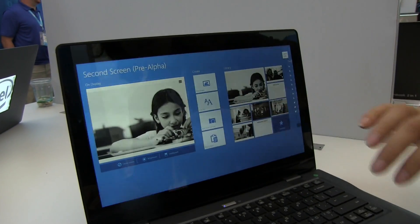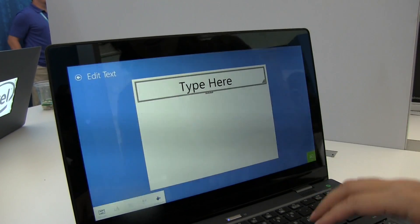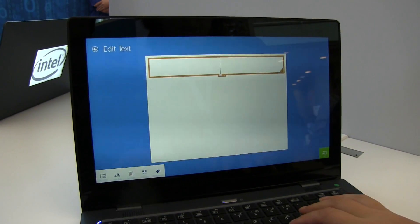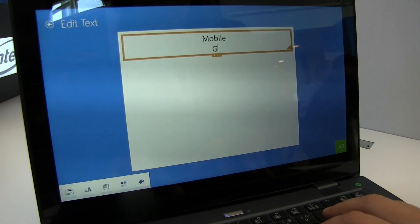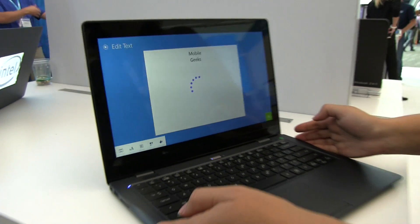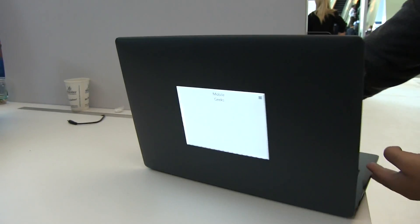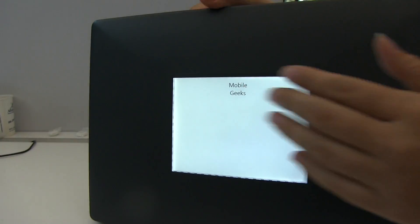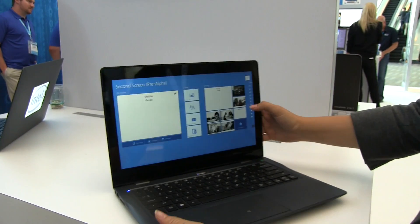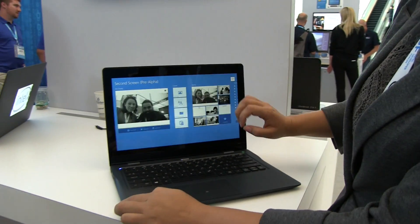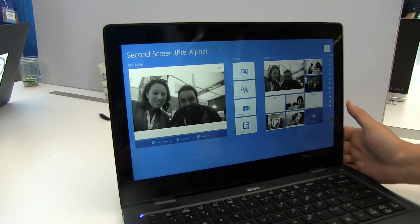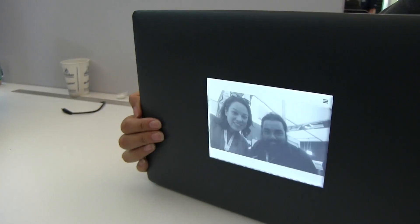Speaking of personalized messages, we can choose to post a text, and there it is — you can post whatever you want on the back. We can also take a photo, or use one already taken from the front-facing camera, and that goes right onto the back of the lid.